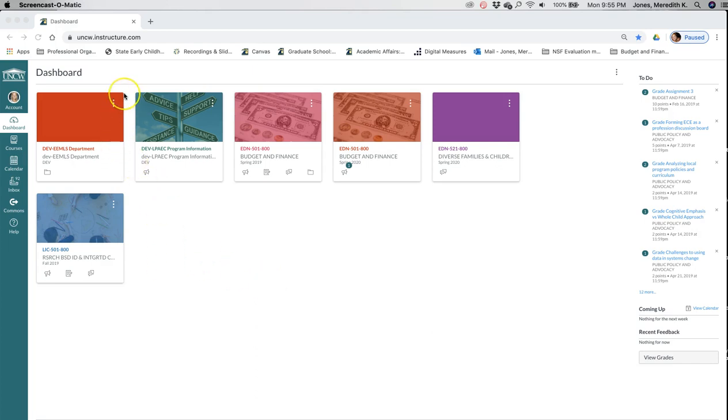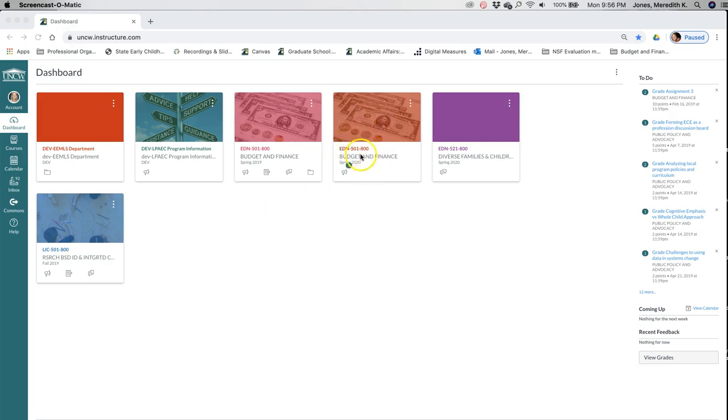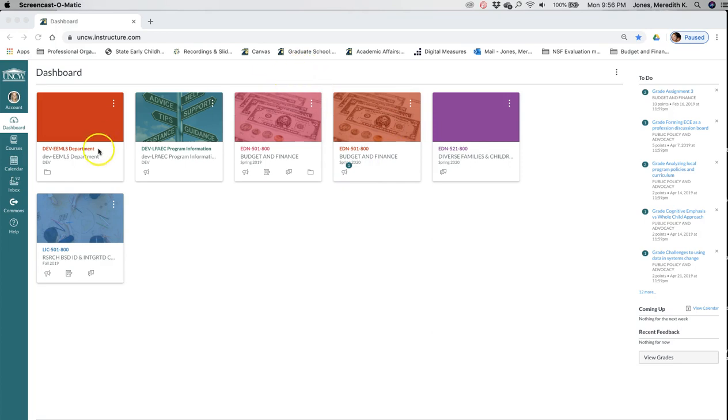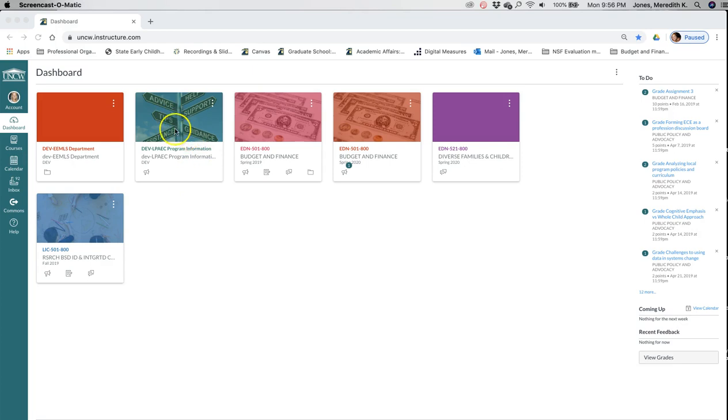This is called your dashboard. You should see a tile for each class that you are enrolled in. So for most of you it would be EDN 501 and then a lot of you are also in EDN 521, so you may only have two tiles. These are the courses that I'm enrolled in or that I have access to, and you should also have the program information page. If you do not have this one, let me know and I'll add you. This is where I post announcements program-wide and there's also resources for the program in this Canvas page.